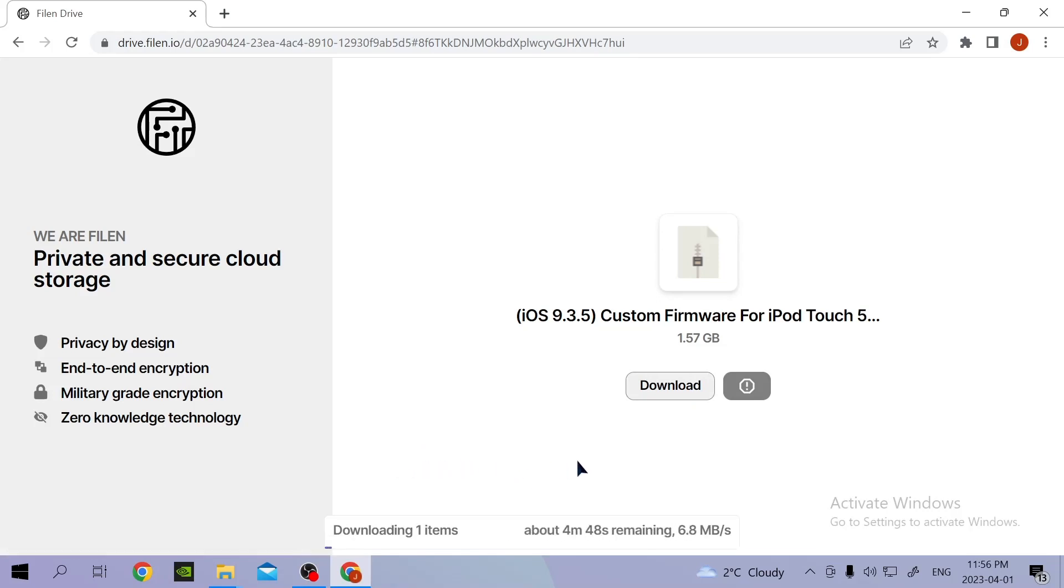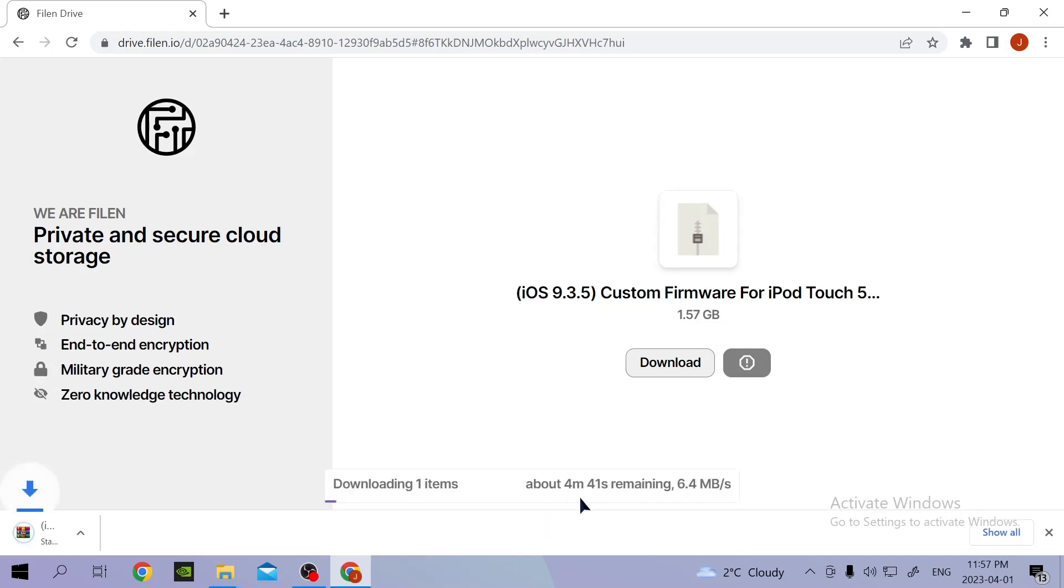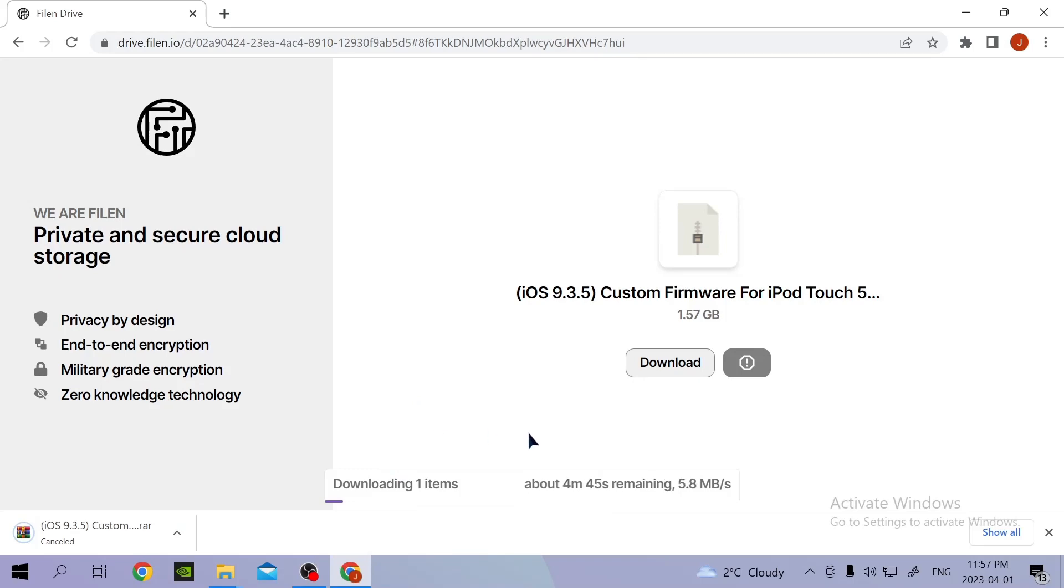Now just wait for it to load and download. I already have it, so I'm going to cancel it.